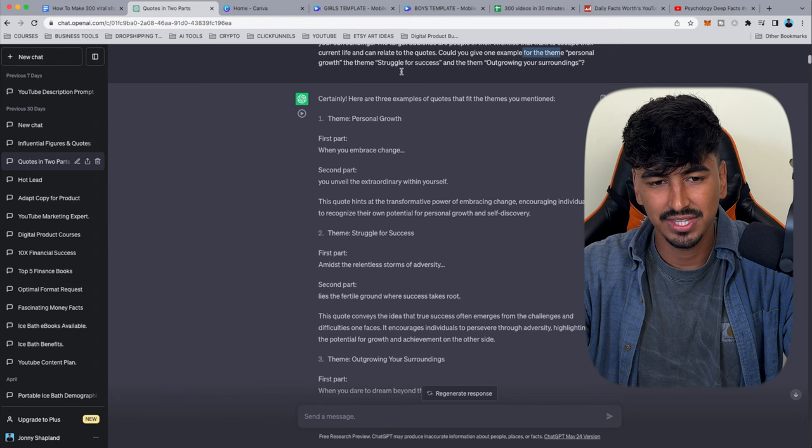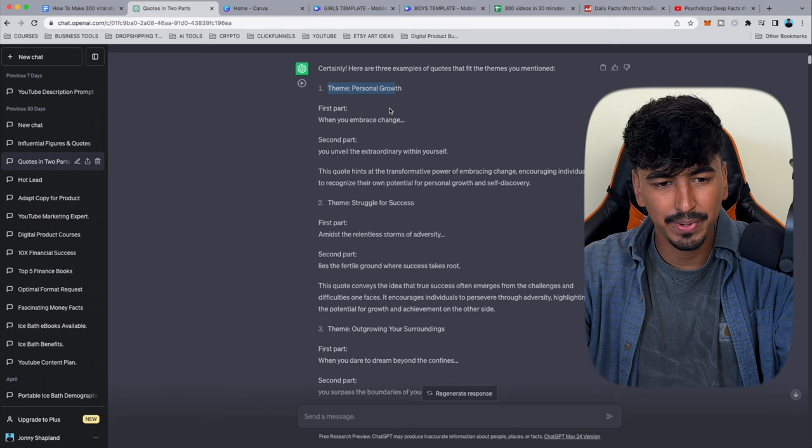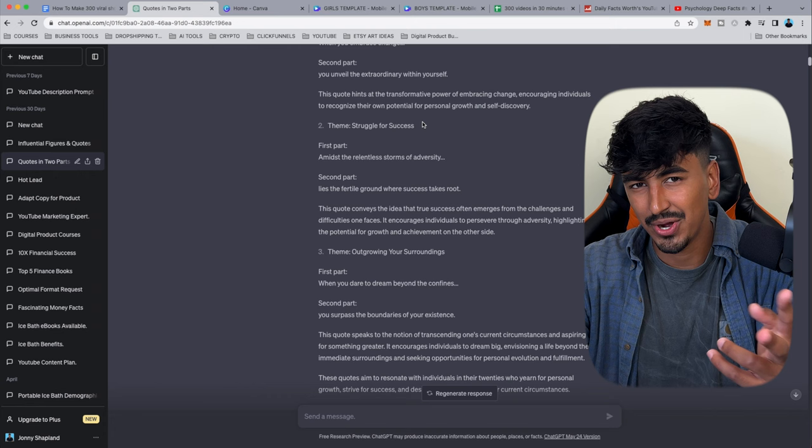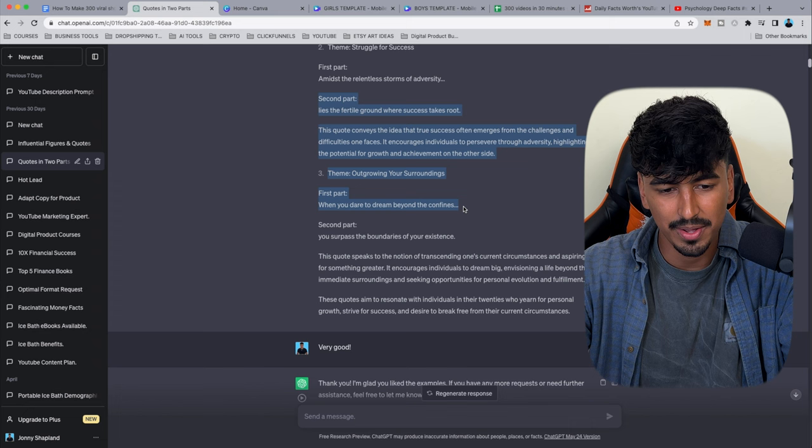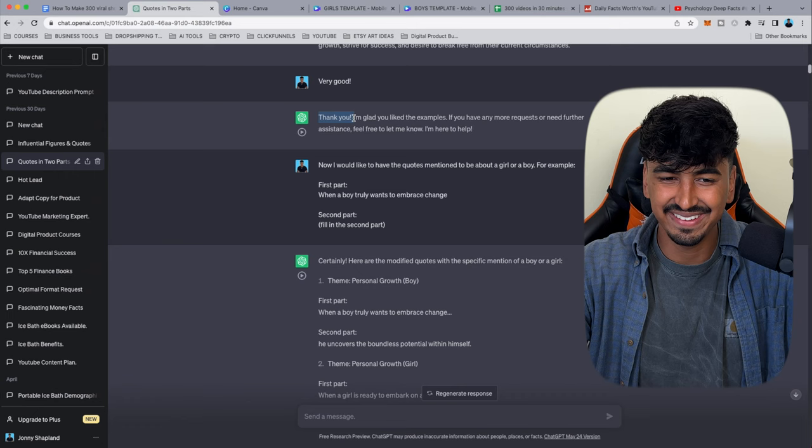I ask ChatGPT for examples by theme — personal growth, struggle, and outgrowing your surroundings. It produces things like: 'When you embrace change, you'll feel extraordinary.' As you can see ChatGPT starts to understand. Make sure you tell ChatGPT when you like something by saying 'very good' — it'll pick up on that and build on it.